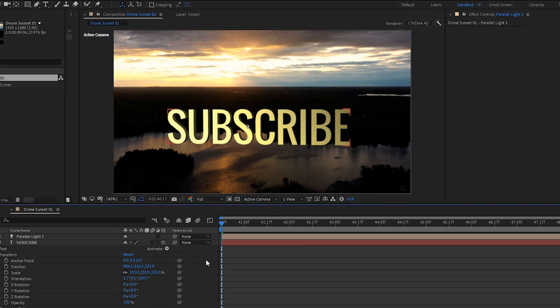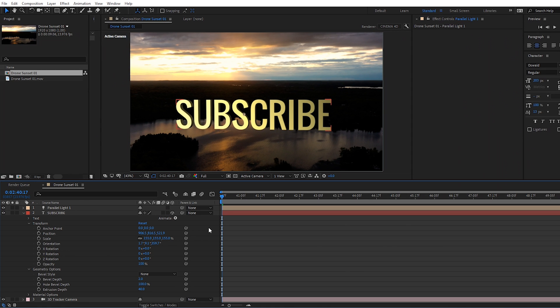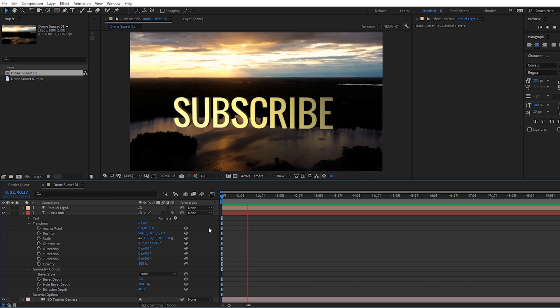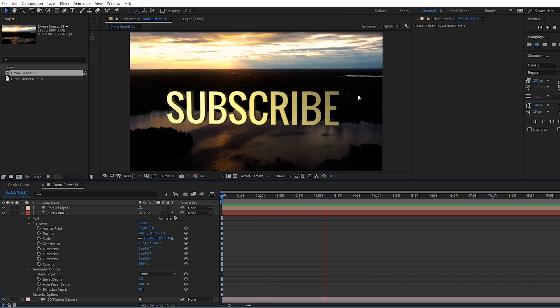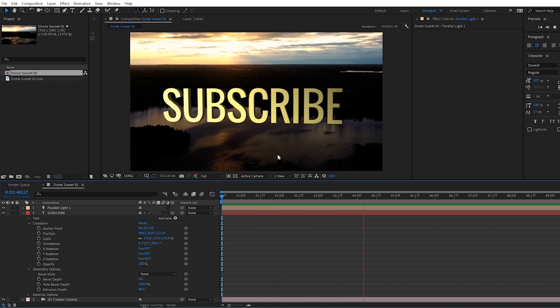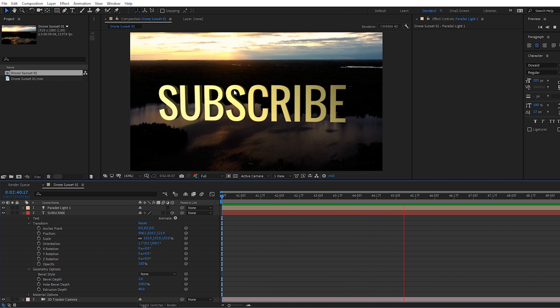And using the 3D camera tracker to track your footage and then add 3D text into it is really just that simple. So let's go ahead and preview this. And you'll see that it's tracked really well into our footage.